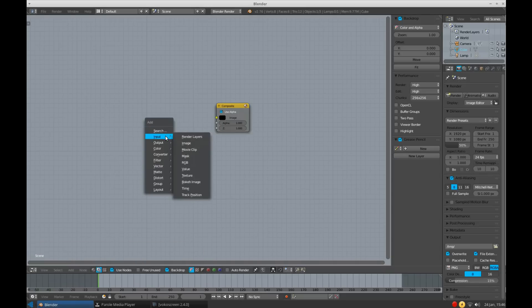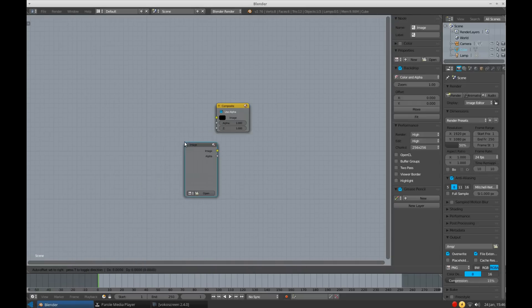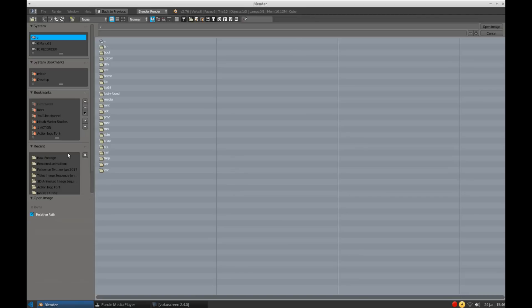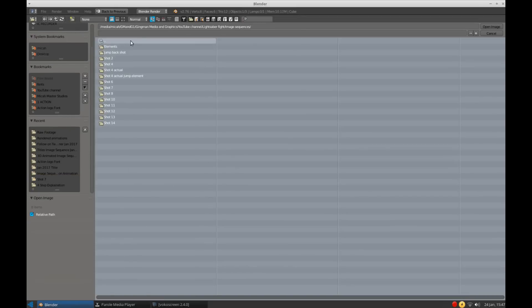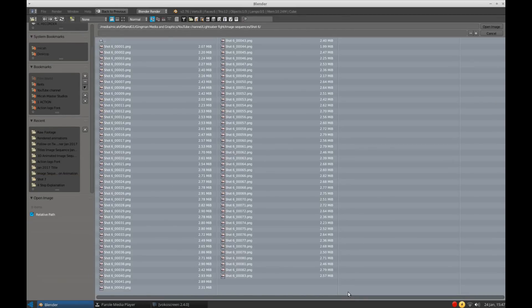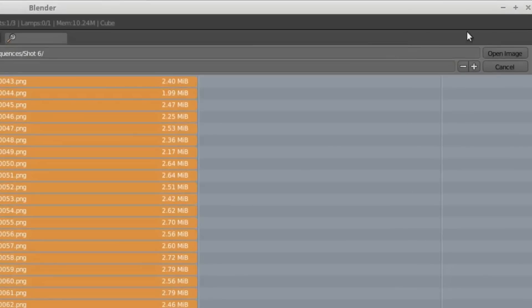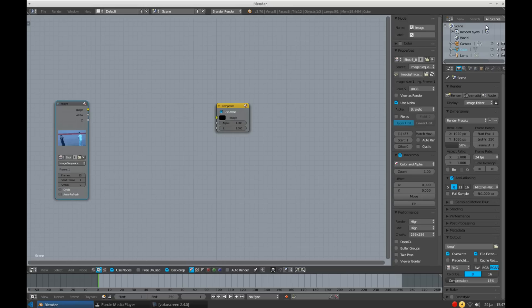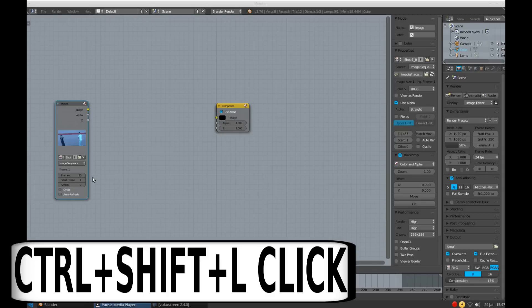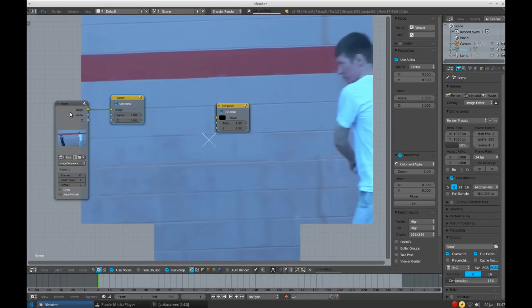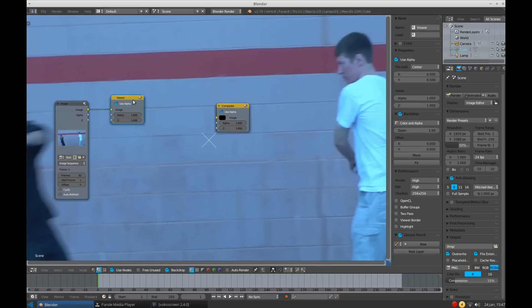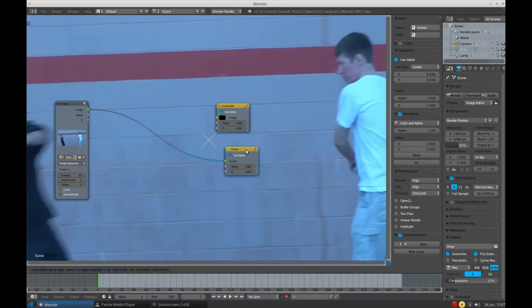Go to Input and select Image. Now click Open and find your image sequence. Select all the images, then click Open Image. And as you can see, it's already set up as an image sequence. You may need to adjust how many frames it is. By holding down Control and Shift at the same time, then left clicking on your node, Blender will automatically add a Viewer node and connect it. Now we have your shot all set up and ready for Roto.